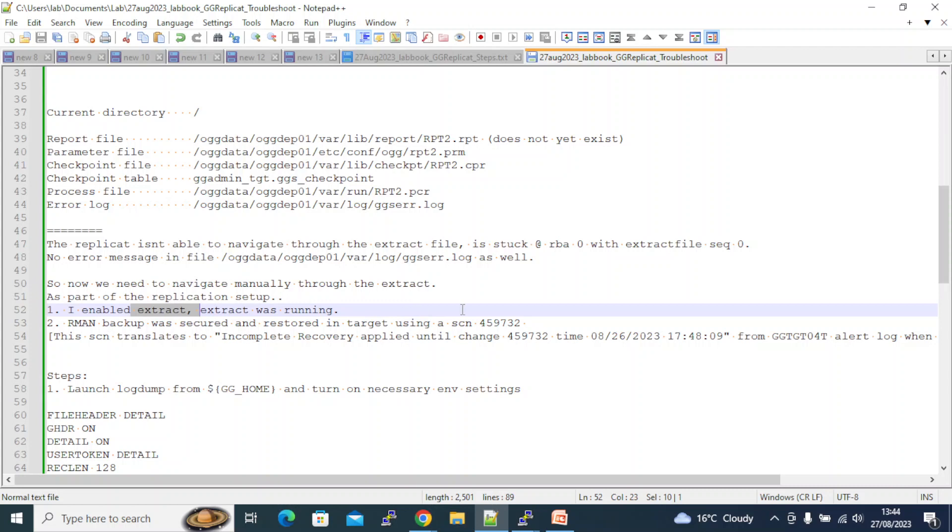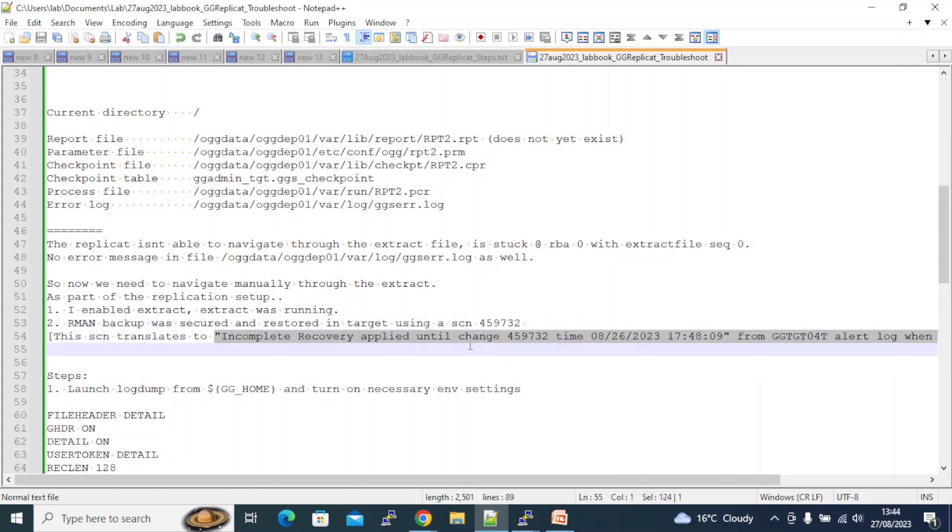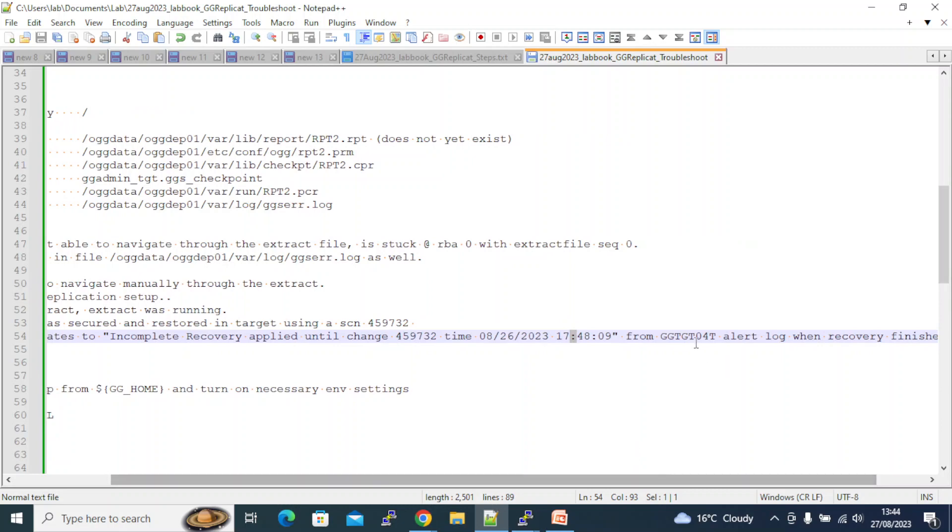Using an SCN 459732. So I want my replication to start from here - more than 7459732 because my database was recovered until this time. So my database is already on 7459732, so I need to go from 459733. And the timestamp I saw in the recovery was incomplete recovery applied until change time. So I wanted to go beyond 1748:09. This was the alert I have in my recovery.